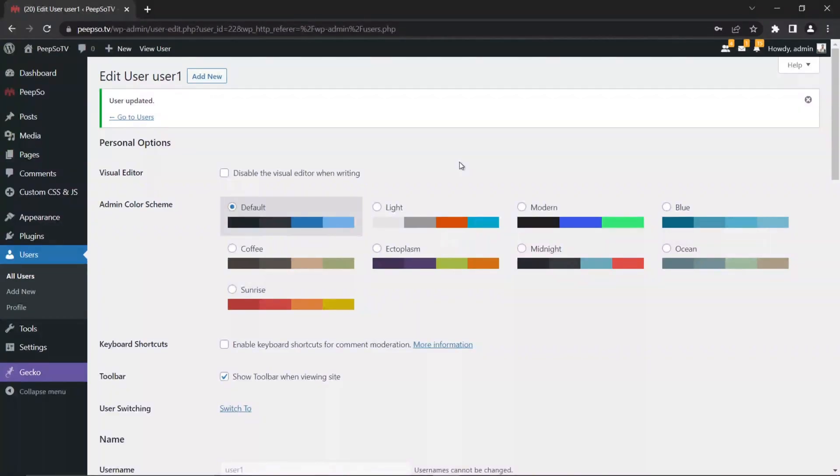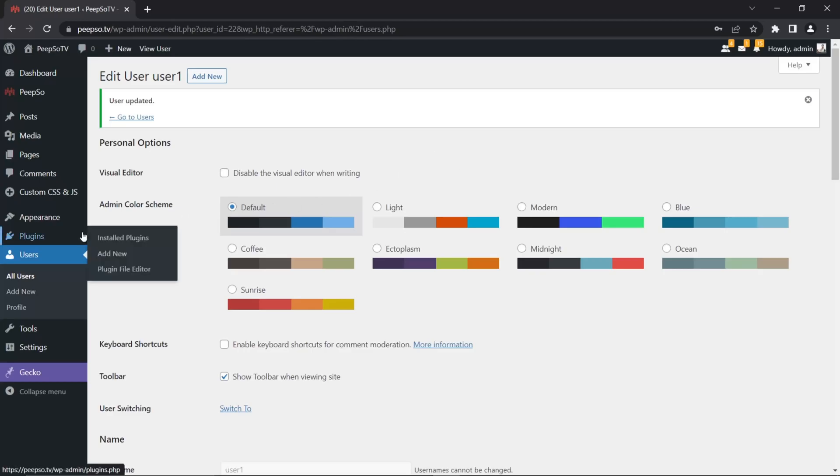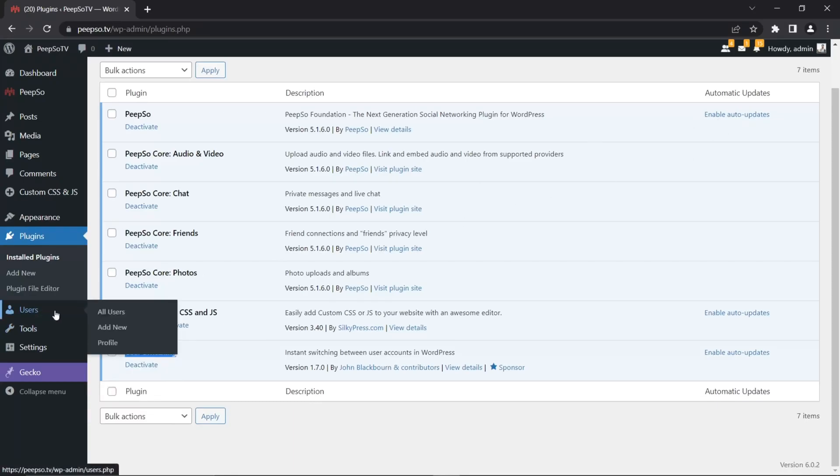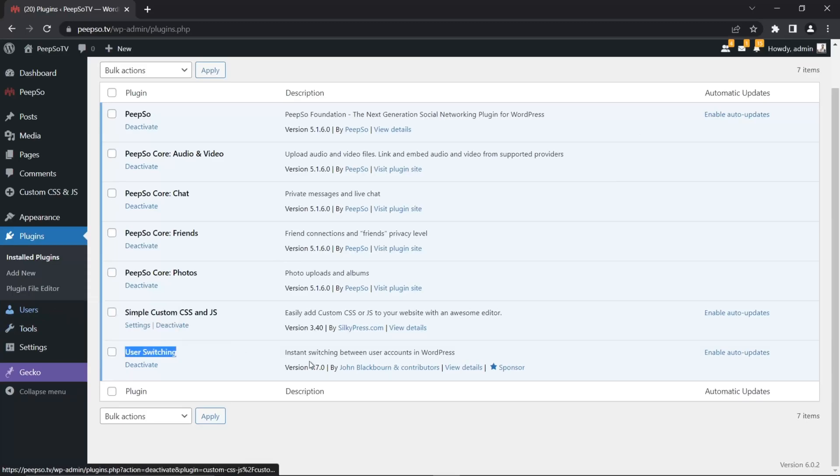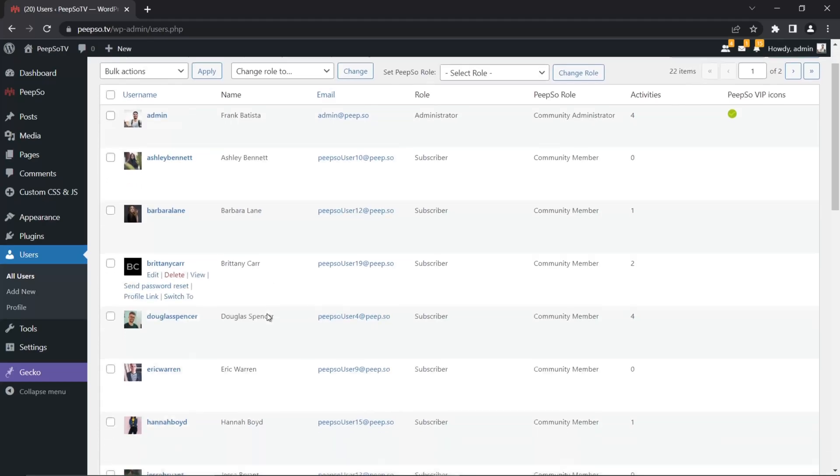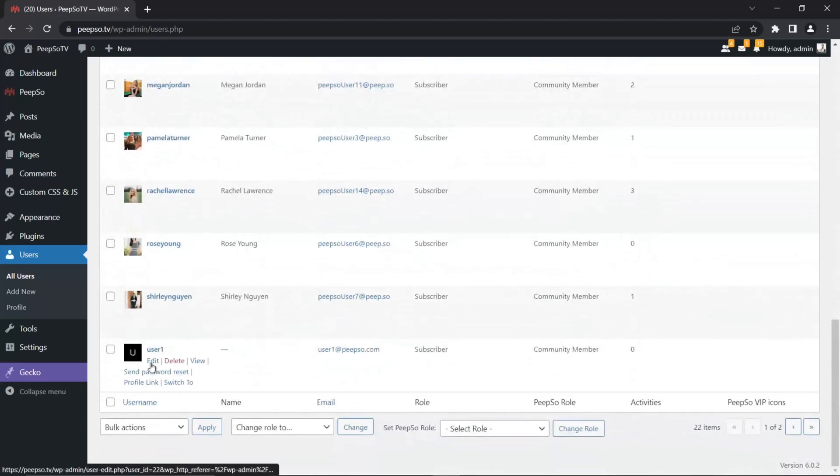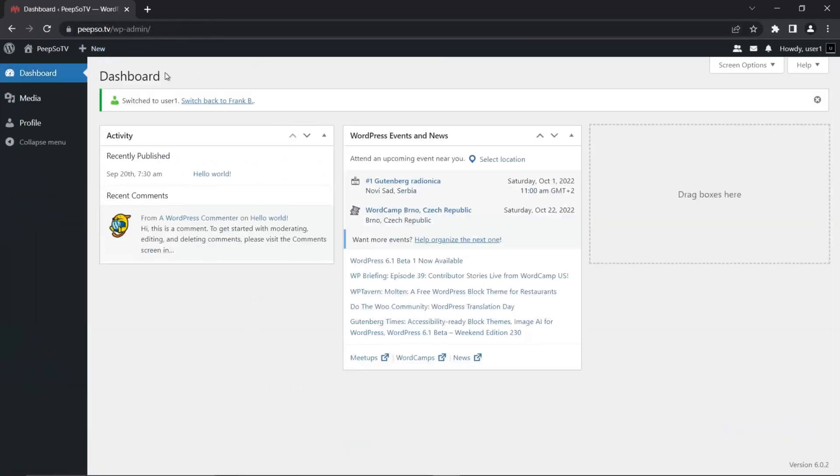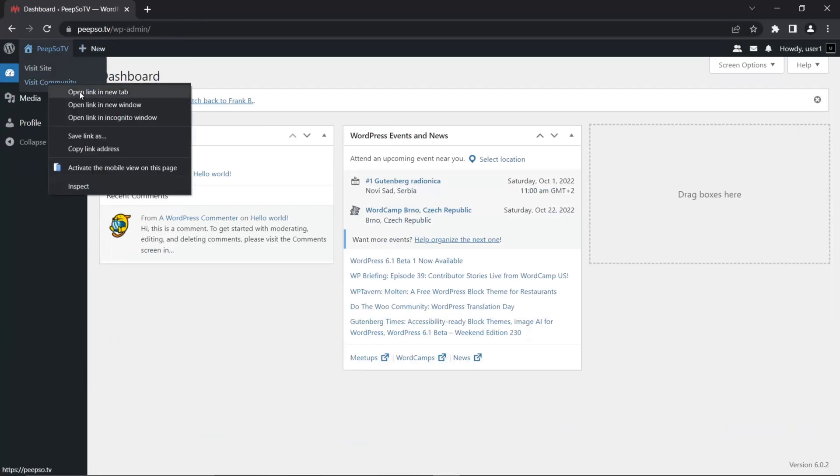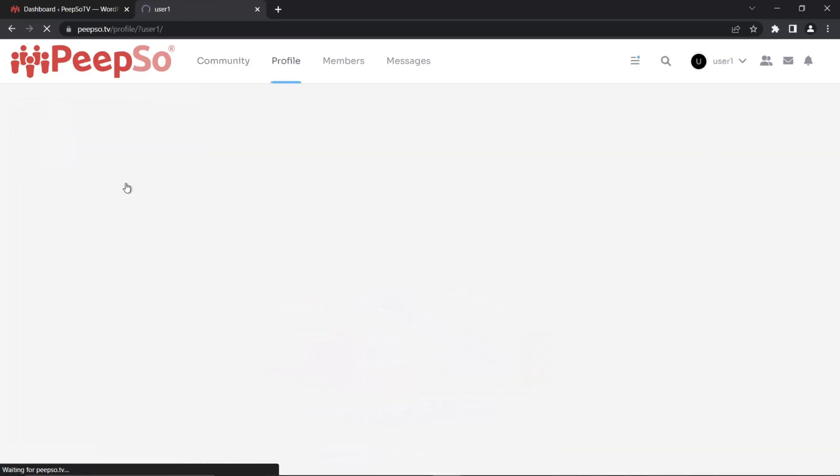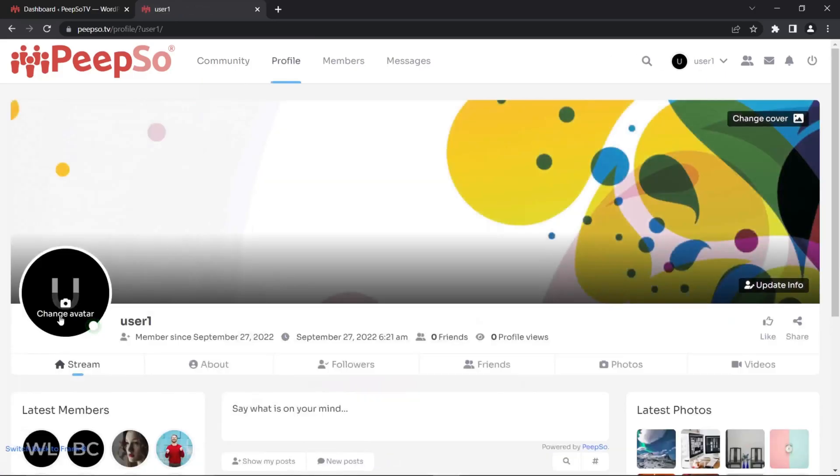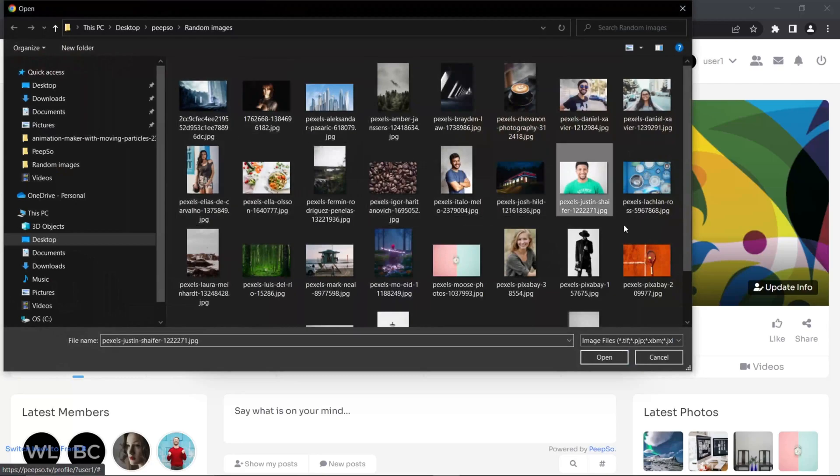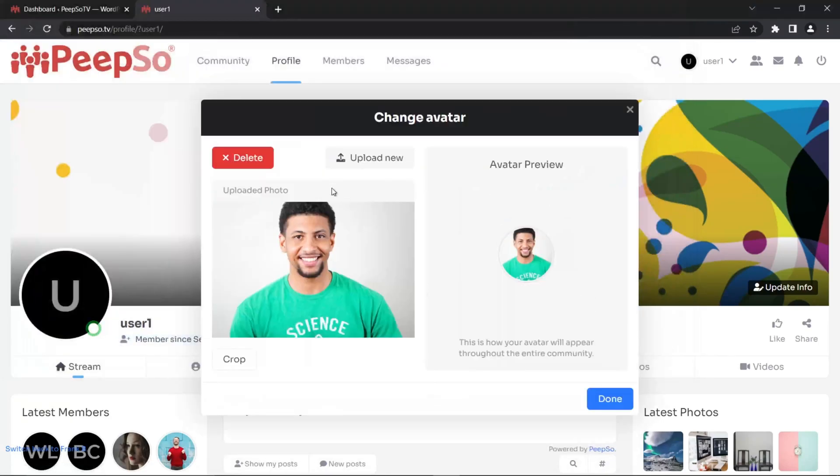Now let's go back to the user and I want to update this user one with some PeepSo information. And to help me with that, I have this plugin called User Switching, which allows me to switch between users instantly without ever having to log out and log in as them. You can use this plugin for the maintenance or purposes of easier maintaining your website. But for this tutorial, this is completely irrelevant. This just allows me to switch between users. So I'm going to switch to this guy. And now WordPress thinks that I'm logged in as user one and I can do everything as user one. Let's change the avatar.